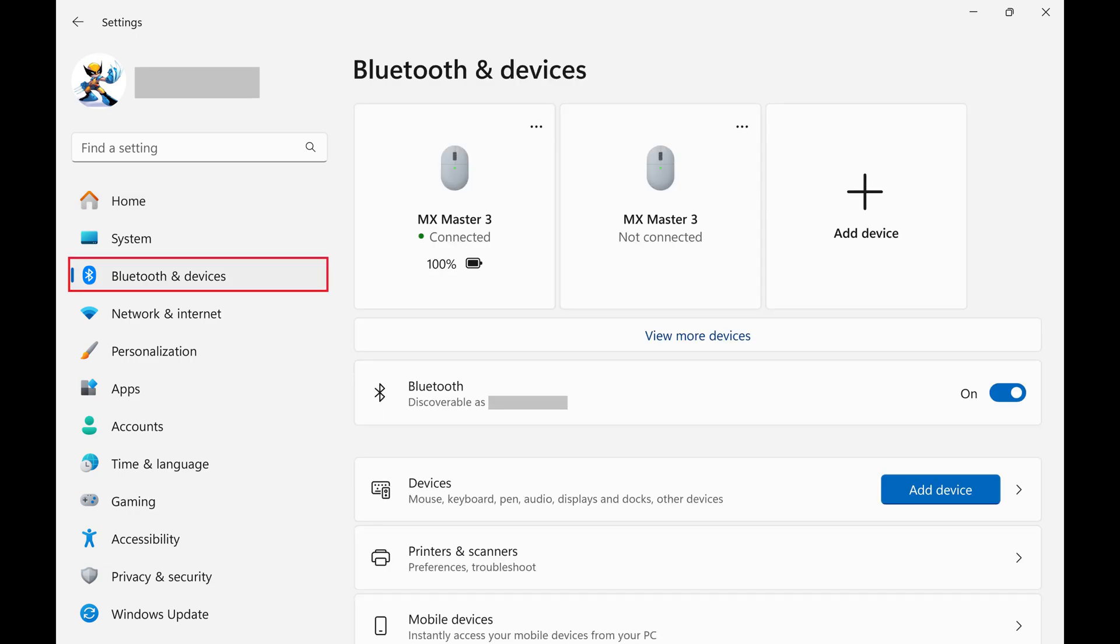Step 2. Click Bluetooth and Devices in the menu along the left side of the screen. Bluetooth options are displayed on the right side of the screen.